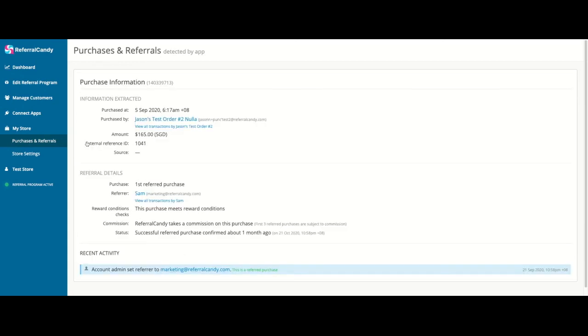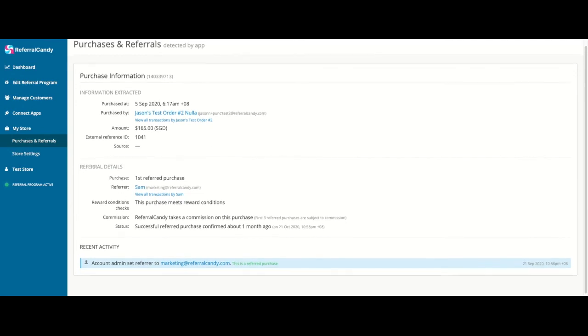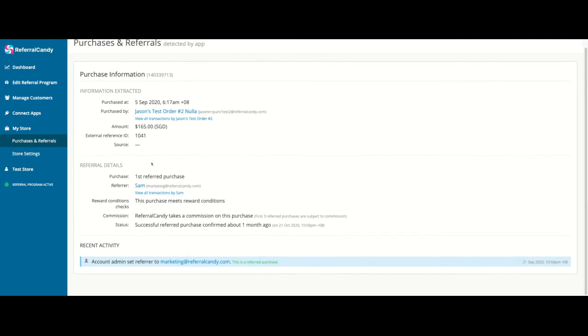You will also be able to see the status of their rewards and their recent activity. You can also remind advocates that they can see the reward status anytime by accessing the advocate portal.